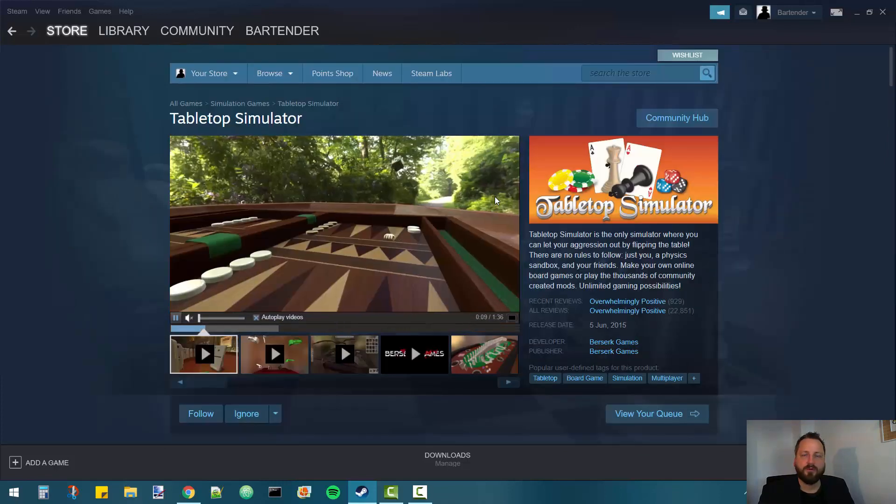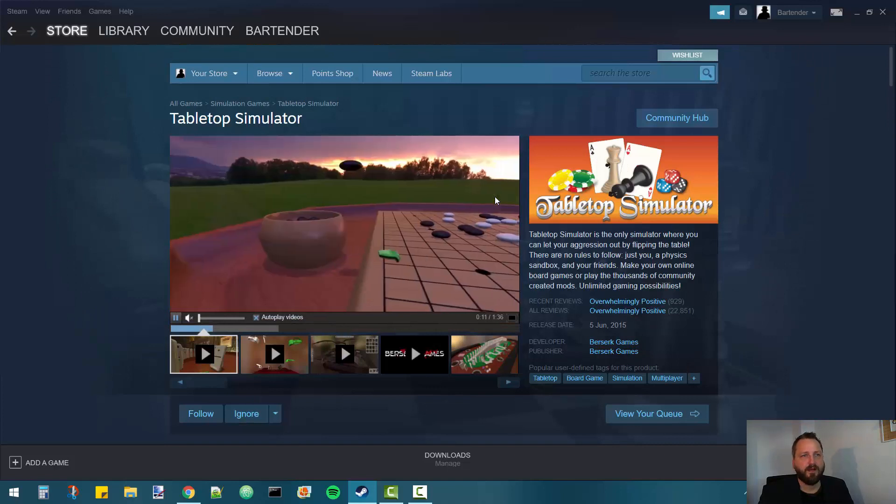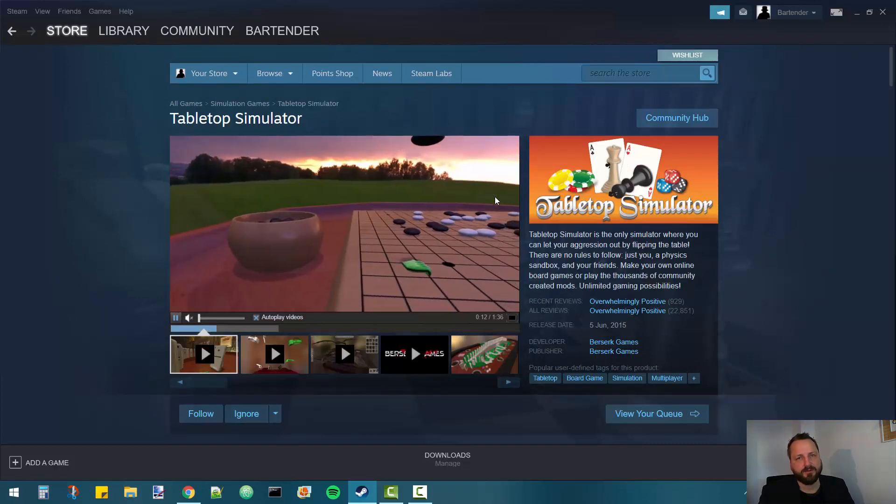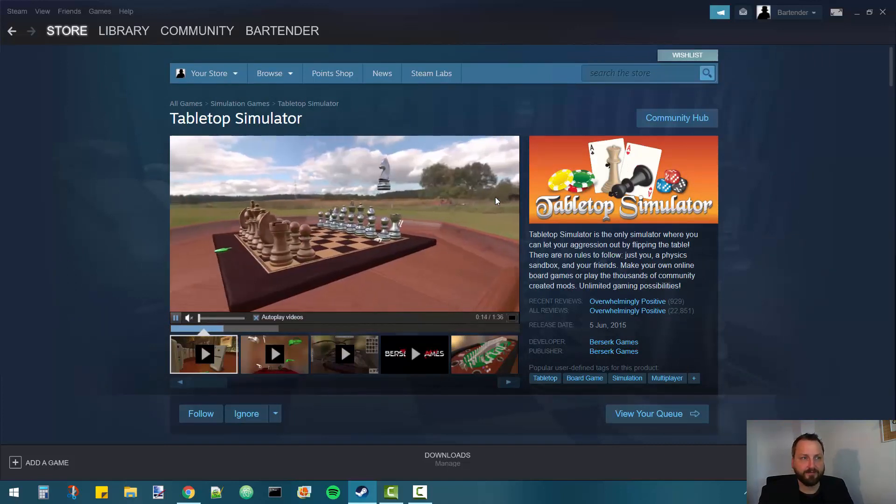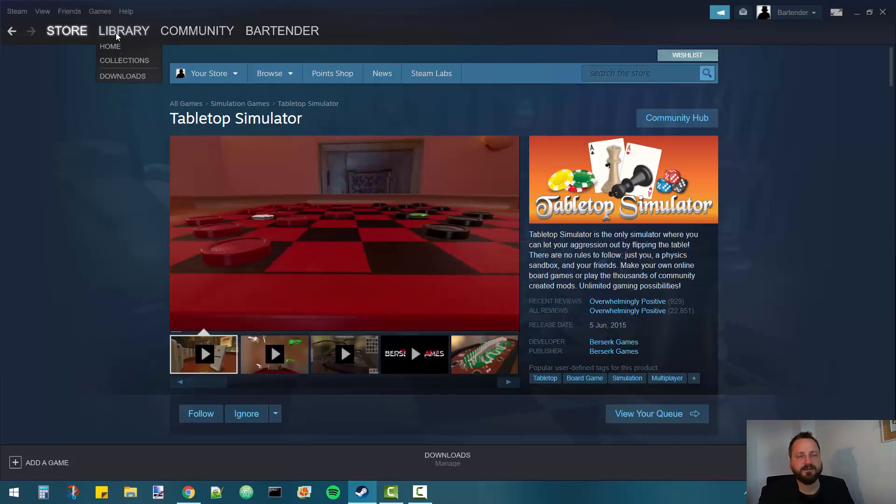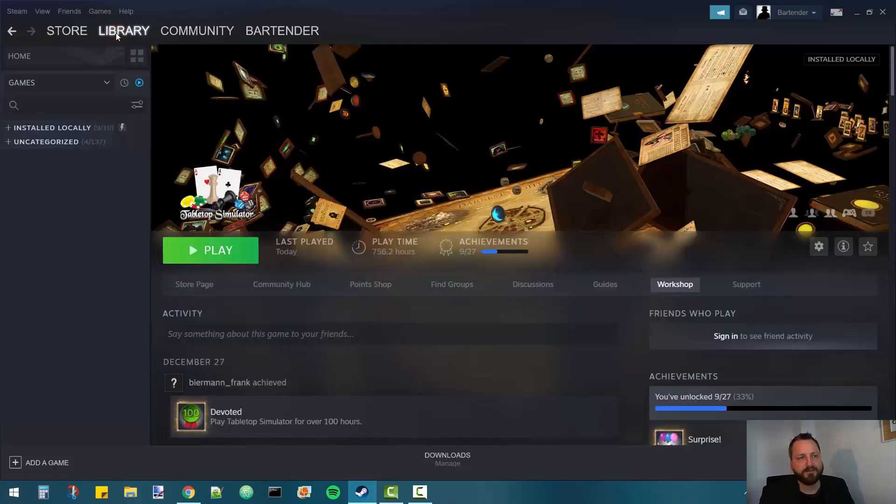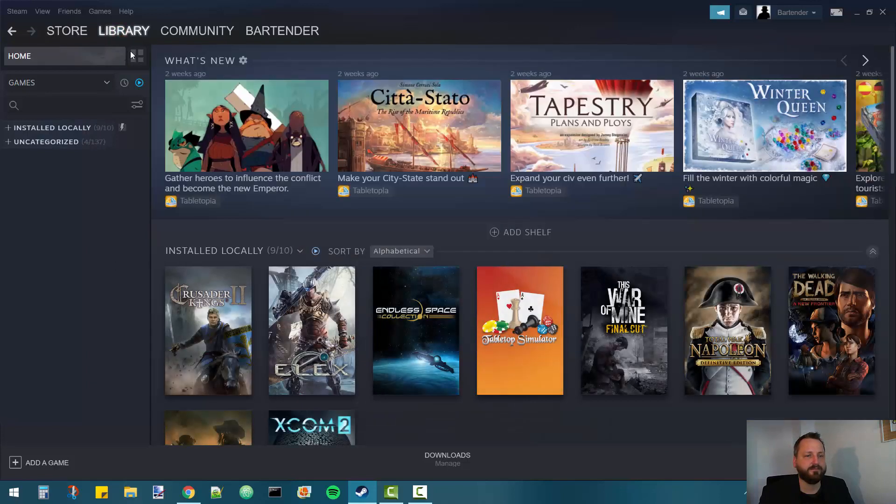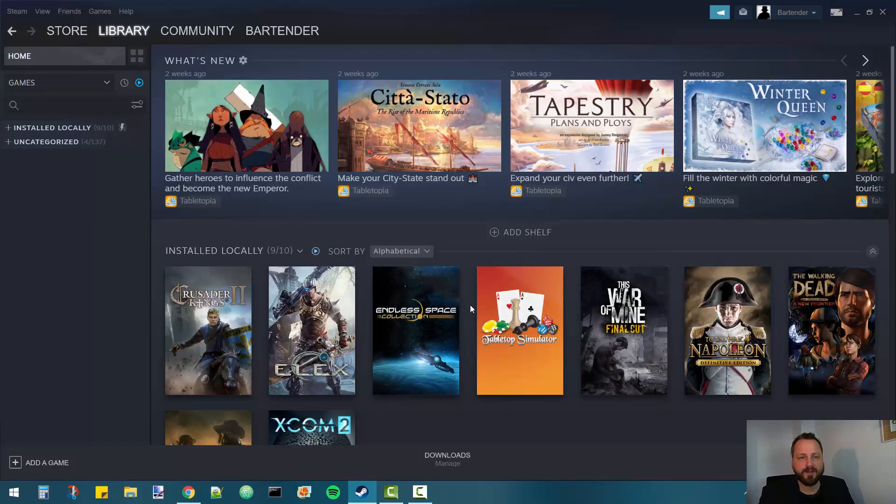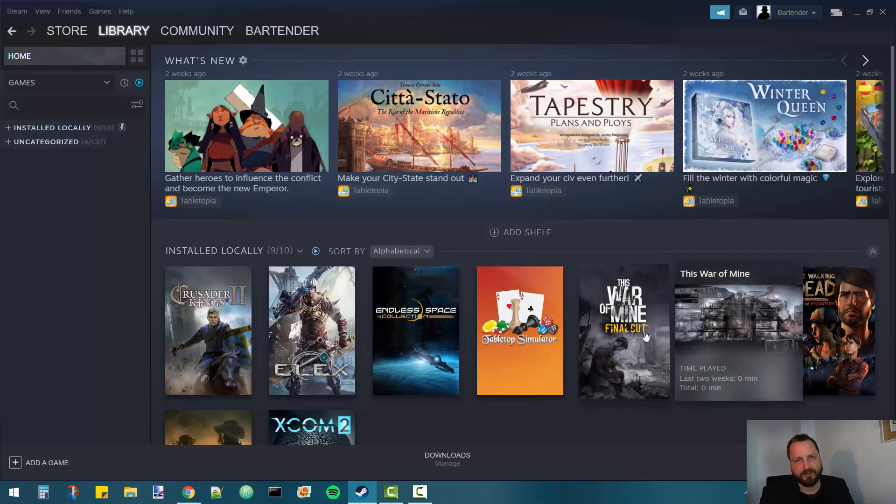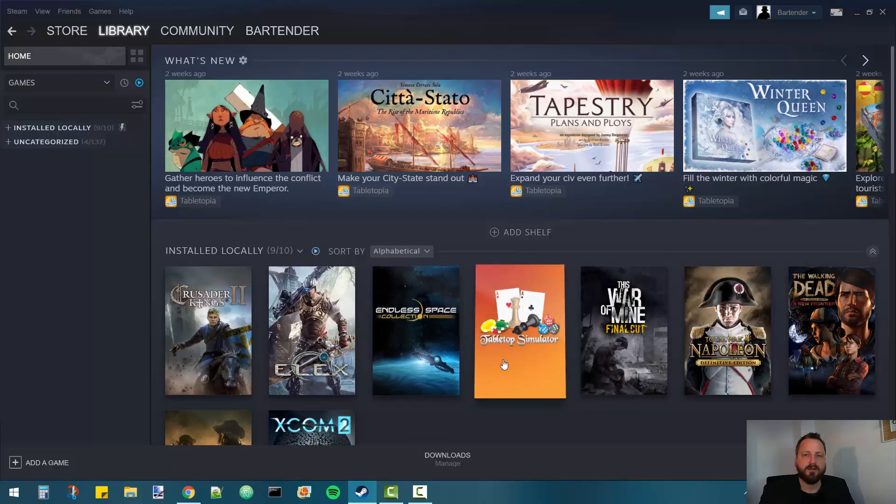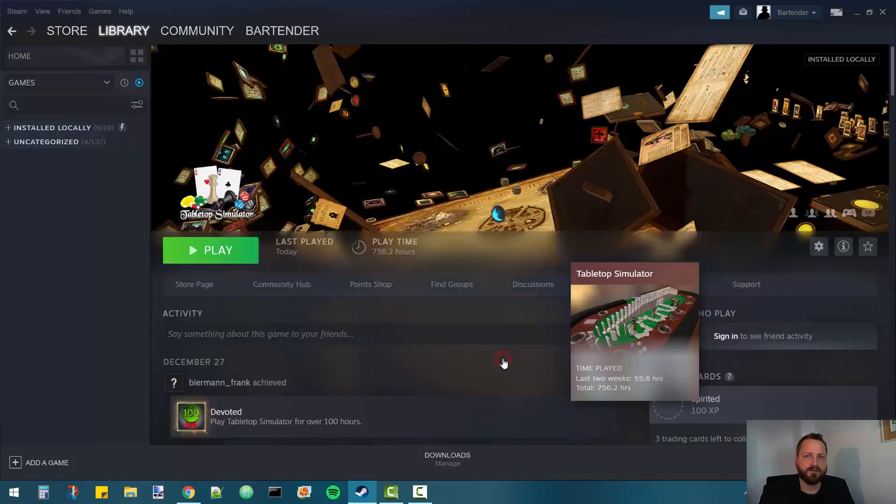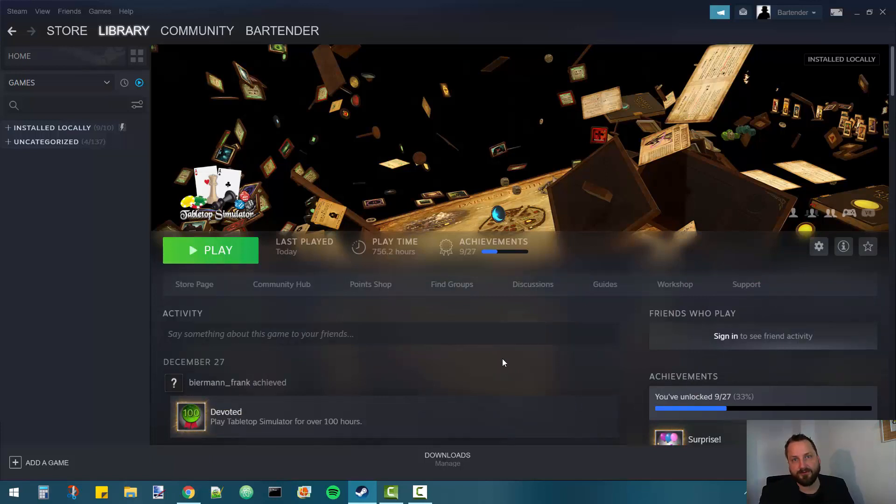Once you've done that you want to head to your library. On top of the screen click on the library tab. It takes you to your game library which will show all the games you've got installed. Click on Tabletop Simulator and it takes you to the Tabletop Simulator's game site.